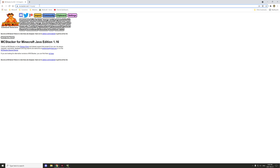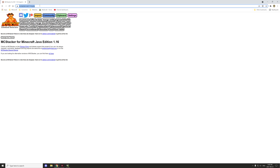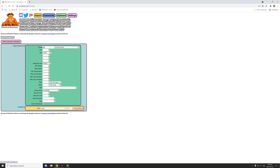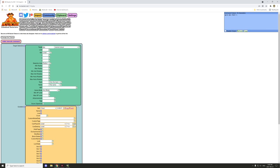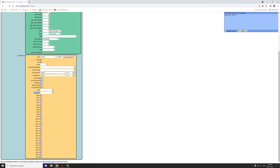One of the sites we're going to use today to generate the command we need is called MCStacker. We'll be using the give command to give ourselves a chest for placing it down in our structure. To get that prepped, we need to search up chest and then under the loot table variable we'll put in our loot table.